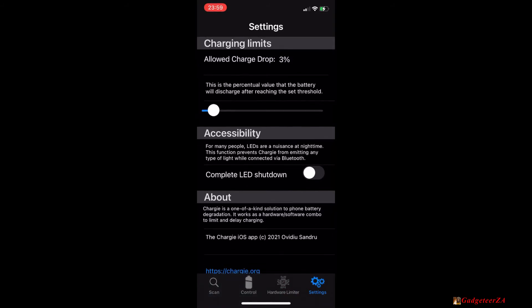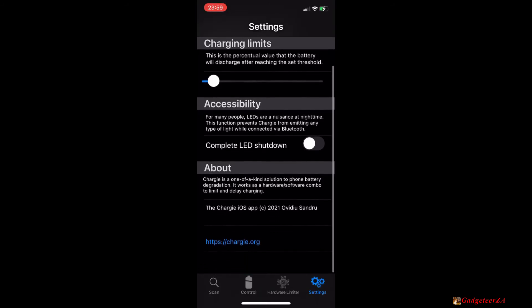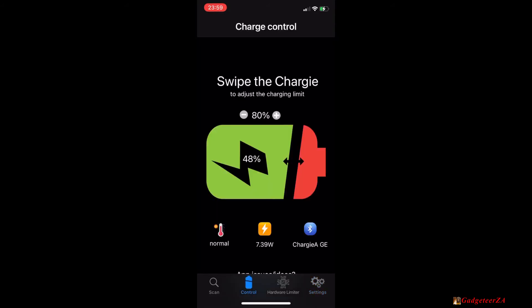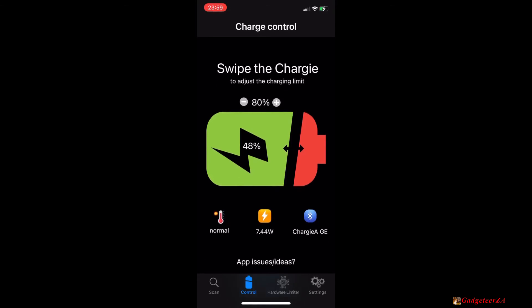Then moving to the settings screen on the app, this is where you set the allowed charge drop. So I've got mine set for three percent so when it gets to 80 percent it'll stop charging, it'll wait until it drops to about 77 percent and then continue charging up to 80 percent again. So you can play with this setting a bit. It obviously also just allows for it not being too low the following morning. You can also disable the LED lights here if they are disturbing at night while you're sleeping. So that's all the app settings.